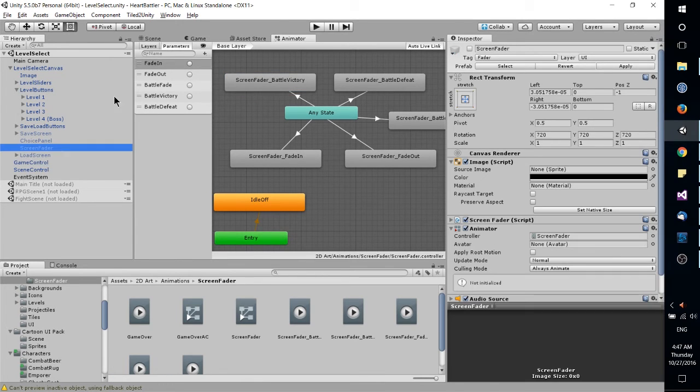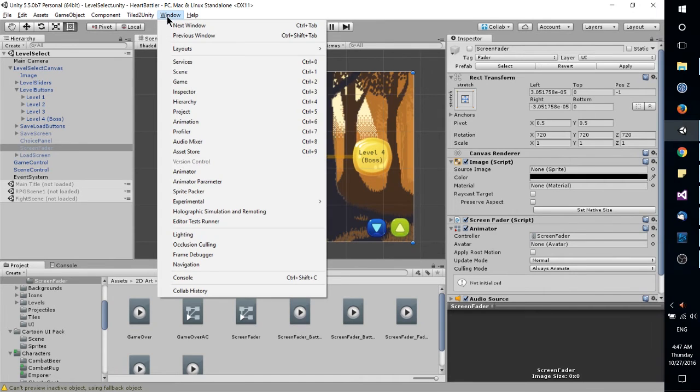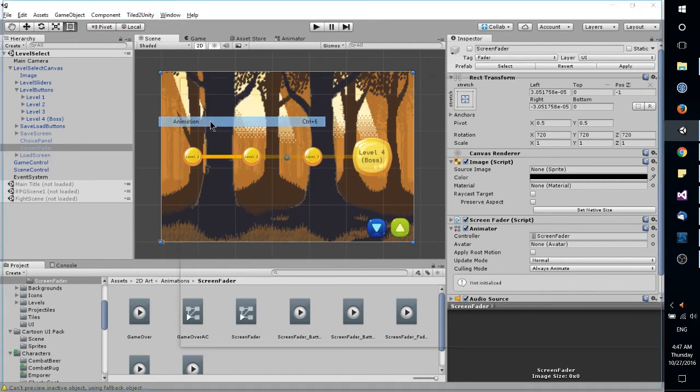The other aspect would be when you select an object, and you can go up to Window, and then Animation, or hit Control 6 on the keyboard.